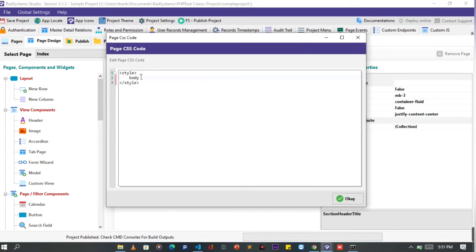So I'm going to target the body tag. Then give it a background property.